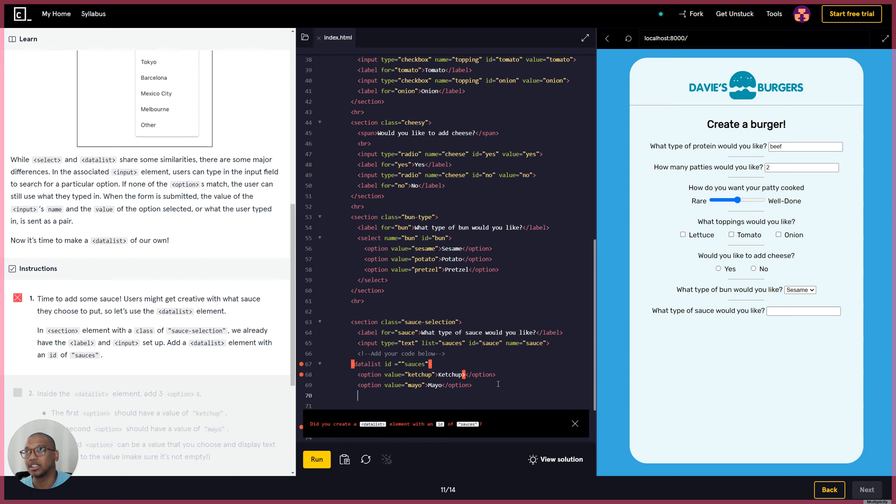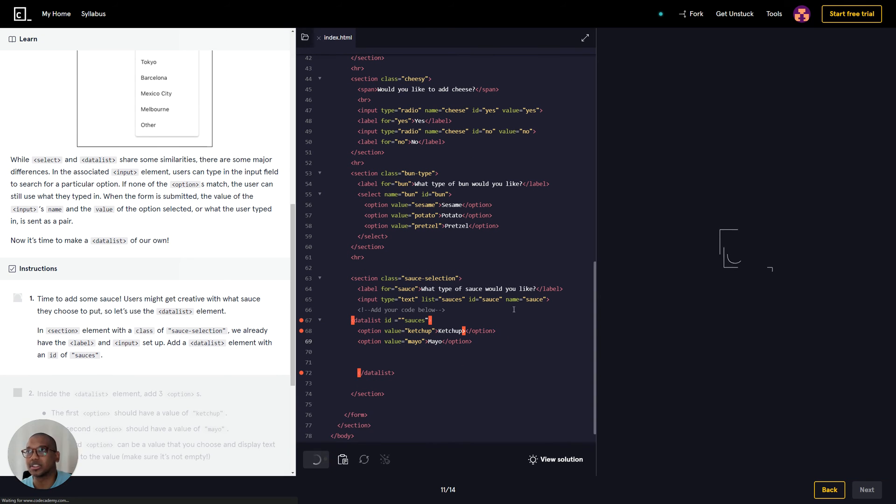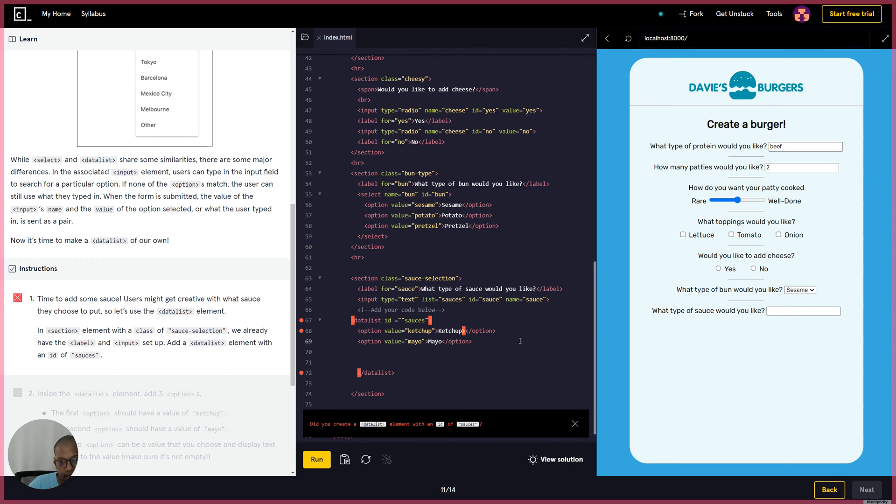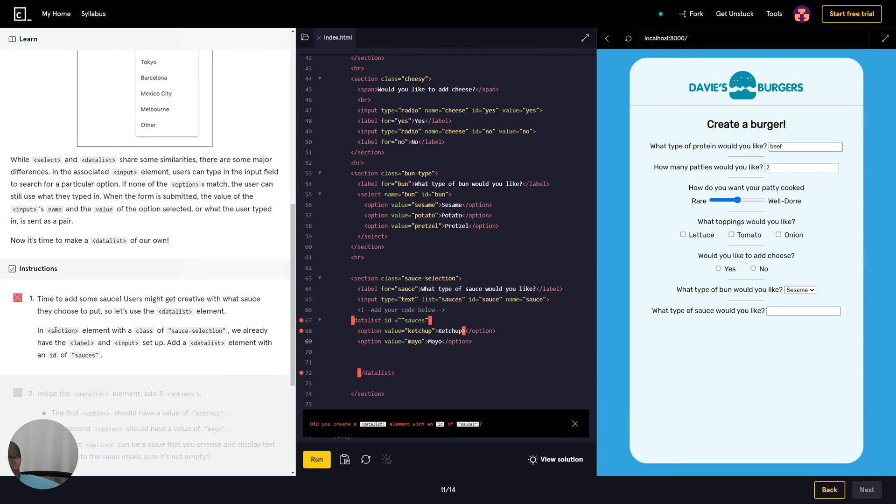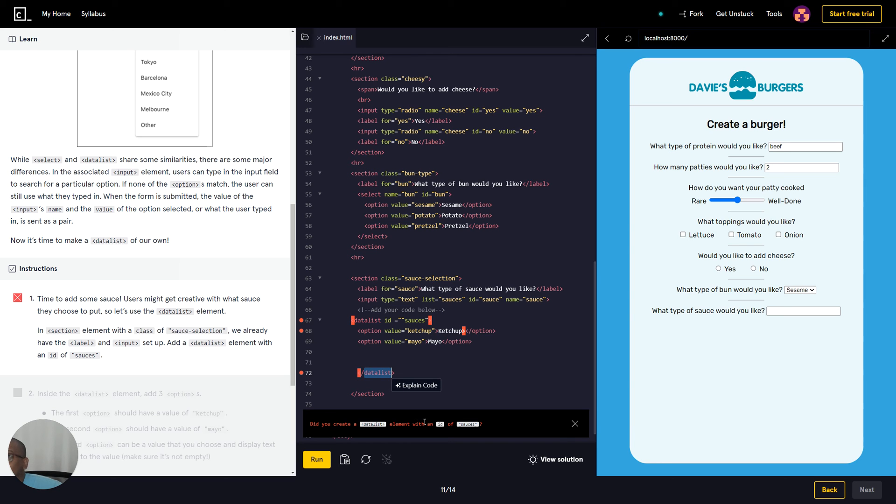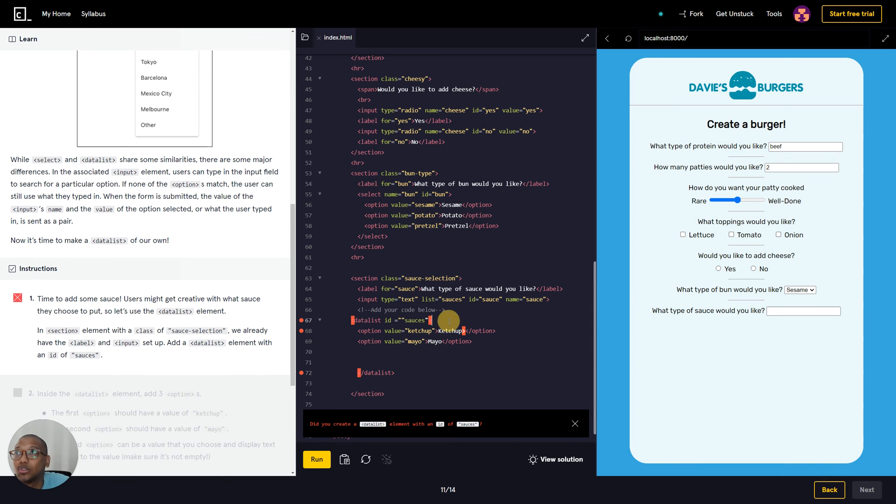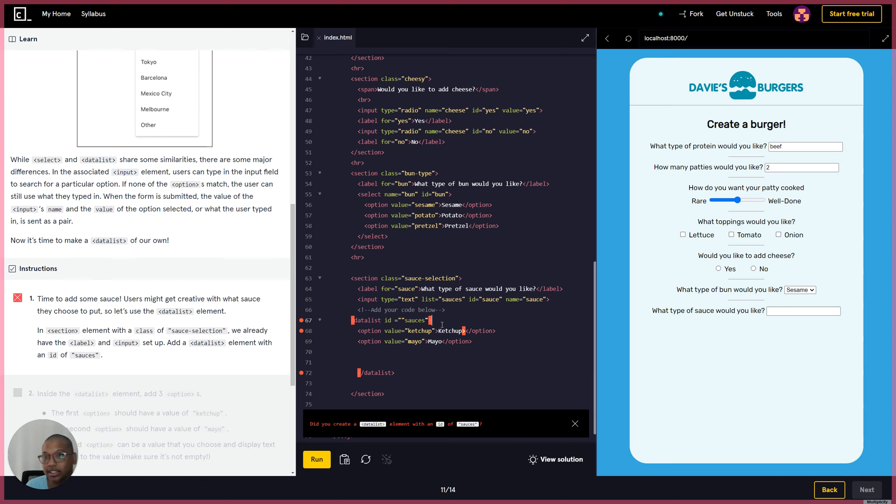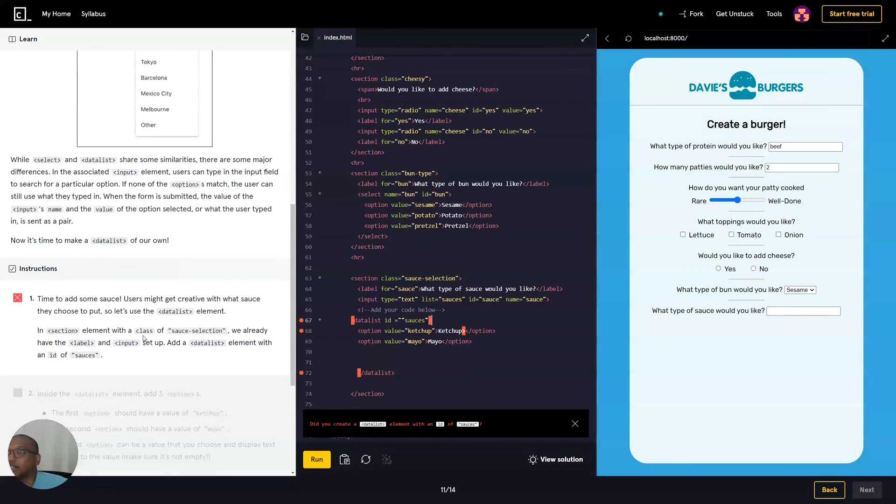Okay cool. And then just remove these ones right here. Let's try to run it. So let's also do one more and that'll be it. Did you create a data list? So we created a data list here and a data list here, and then we have ID of sauces. But the problem is that we're missing something. So what are we missing? The first option should have the value of ketchup, and the second option should have mayo, the third option should be that. So we got to fix the first part.